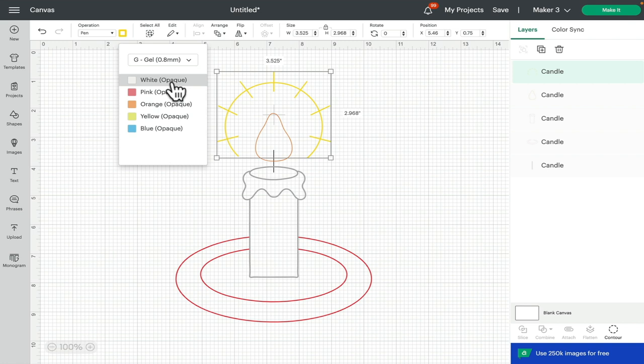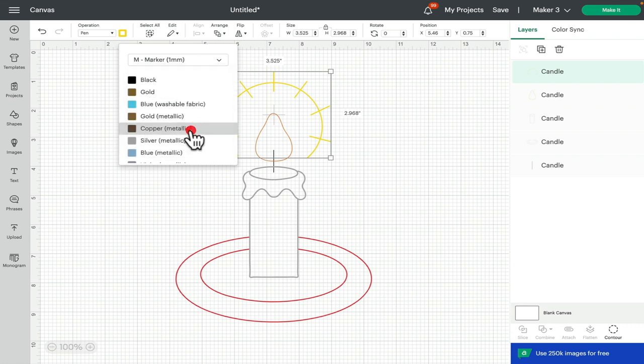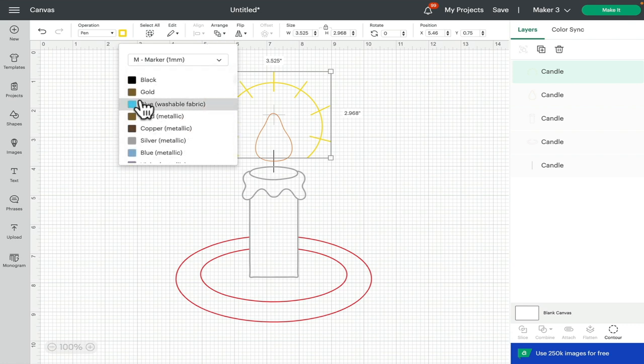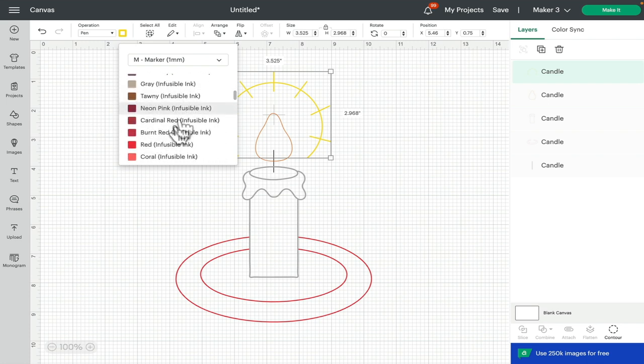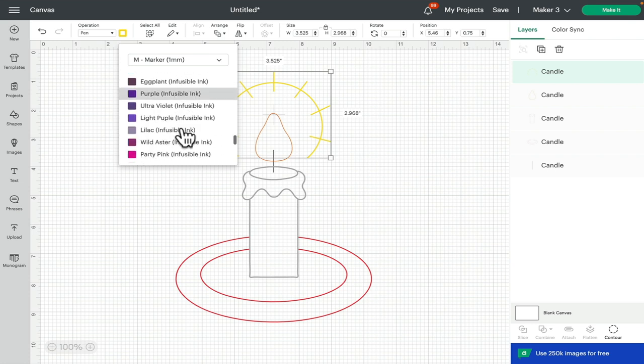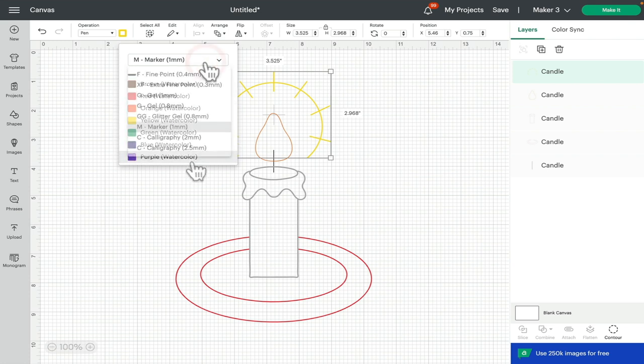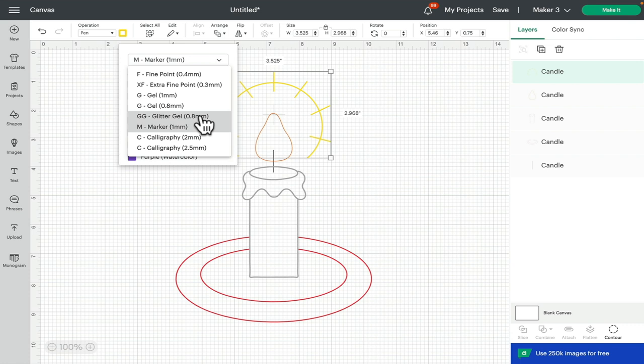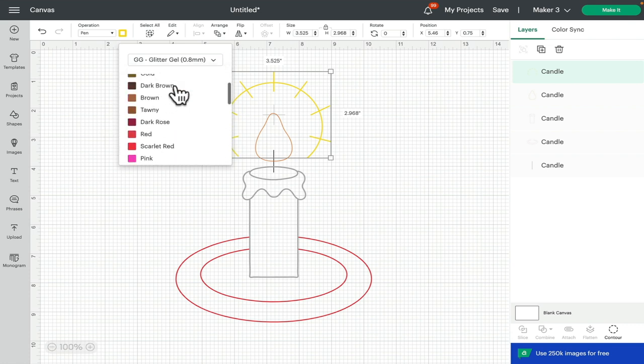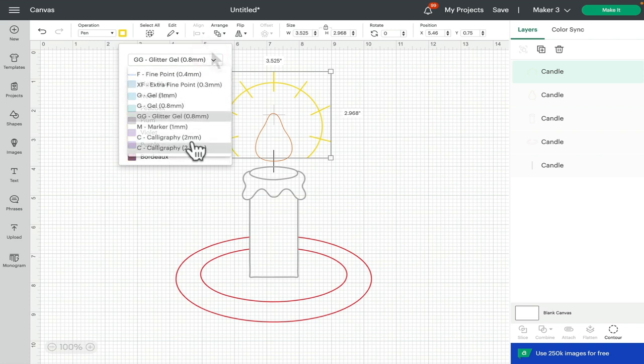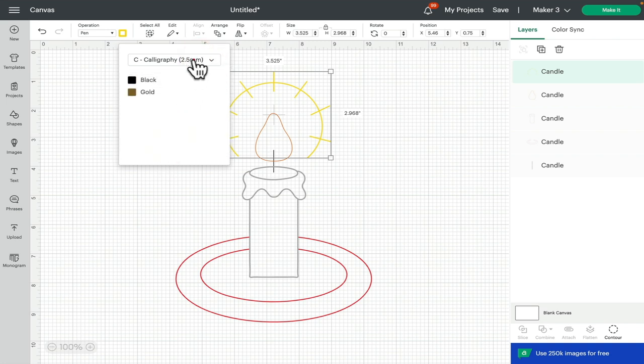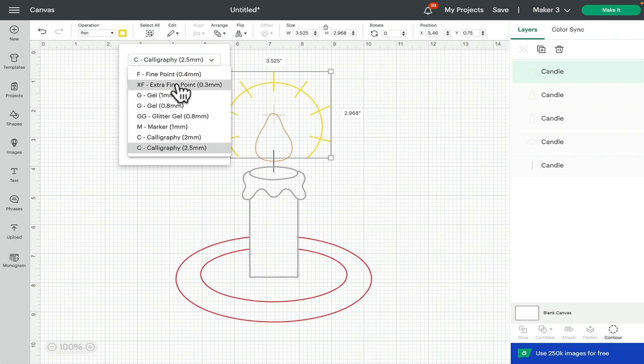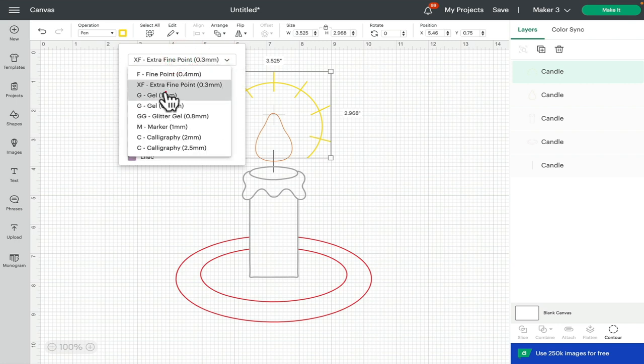If I go to Marker, it'll bring up the Metallics, the Gold, the Black, the Washable Fabric Pen, and the Marker Infusible Inks and the new Watercolor Markers as well. If I select Glitter Gel, it'll bring up all of the glitter gel colors available. If I select Calligraphy 2 mil, I've got Black and Gold, and Calligraphy 2.5 I've got Black and Gold. There's also Extra Fine and Gel 1 mil.